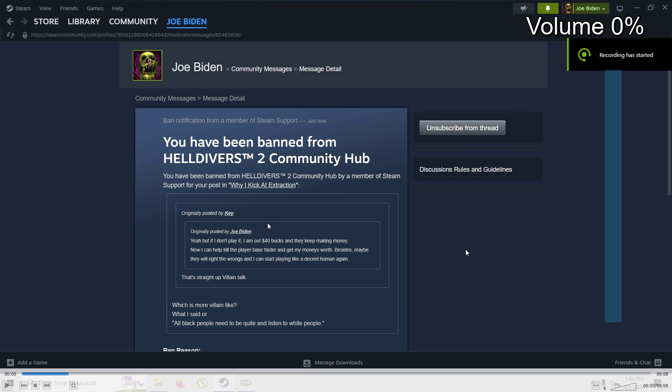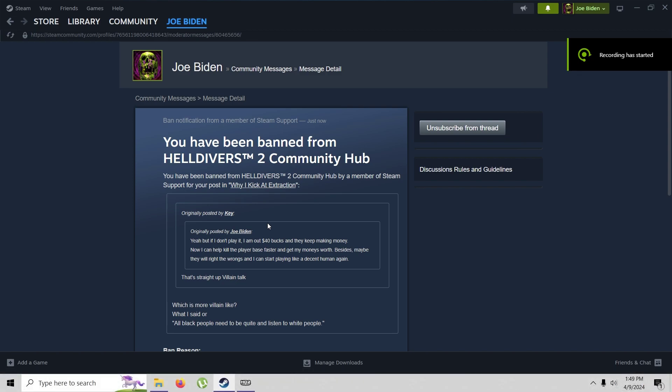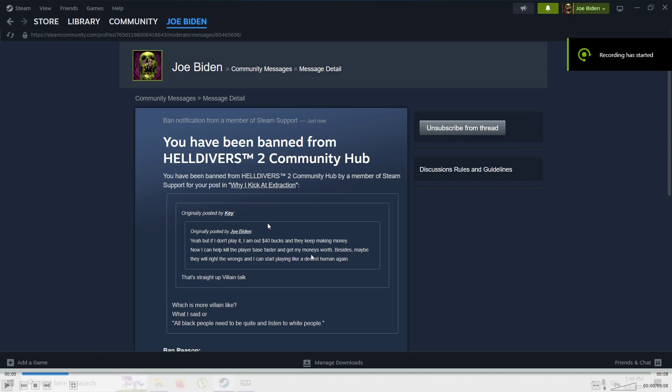It's not. Actually, I got banned for this. If you'll read here, I said, yeah, my answer is, someone said that what I was doing was villain talk because I said that I was kicking people and that I was trying to destroy the game. And then I responded because he said I was a villain.